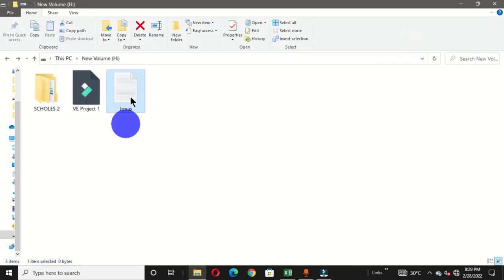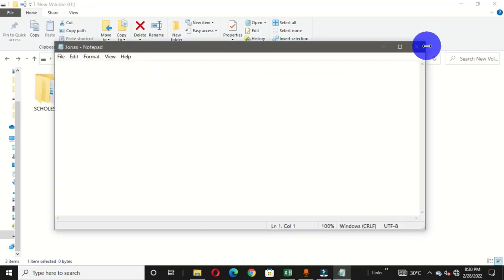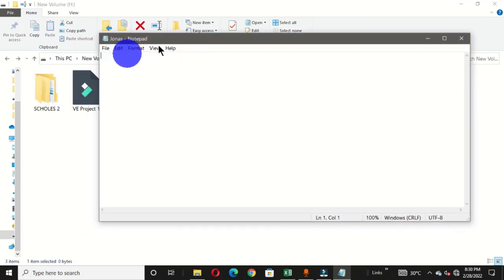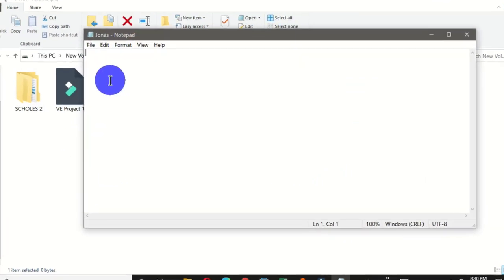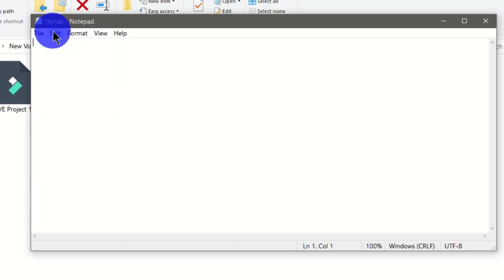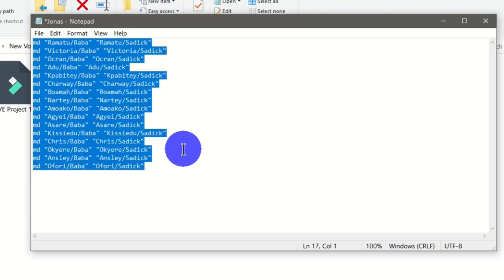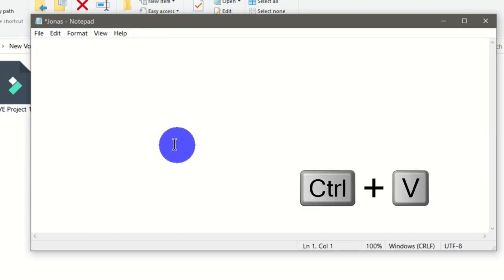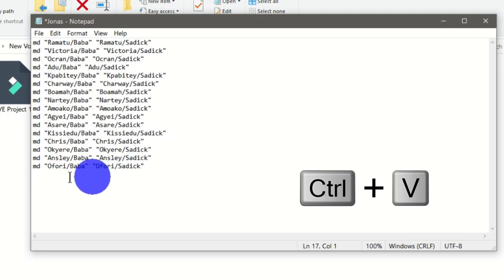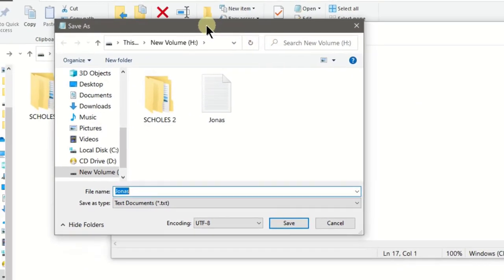Now let's open this text document — you can double-click it, right-click and choose Open, or select it and click Open. Once Notepad is open, right-click and choose Paste, or click the Edit tab and choose Paste, or use the keyboard shortcut Ctrl+V. Now we have all the formulas in the Notepad window.